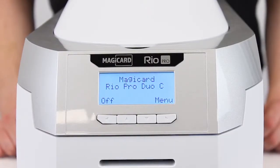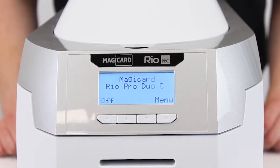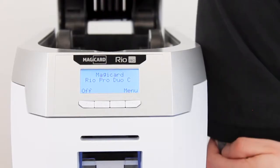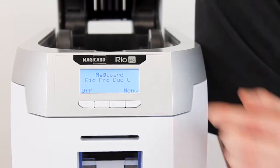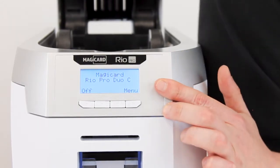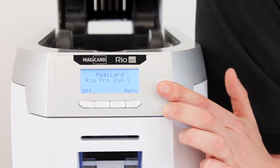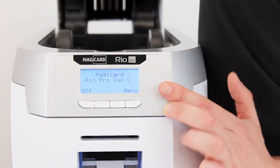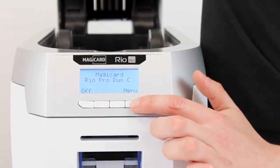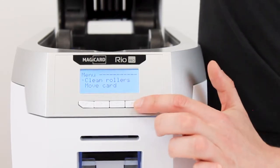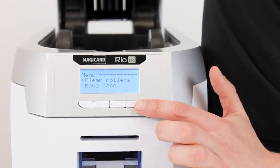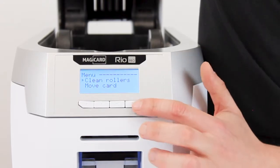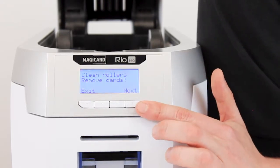For this procedure we're going to leave the printer on. Now we need to use the menu on the front of the printer to navigate to the clean roller option. To do this just click the menu button there, it highlights clean rollers there, so press the button again.